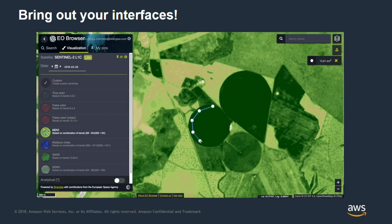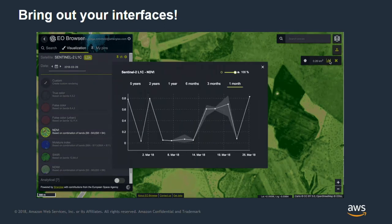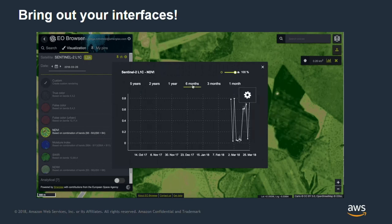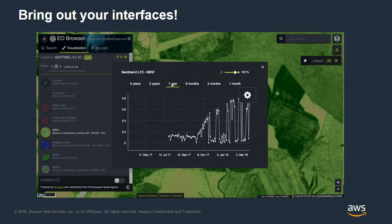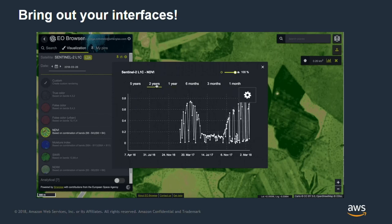This is something similar — work done by Sinergise, powered by Sentinel Hub — using serverless on the back end, but showing it in an analytical context instead of a visualization context. It's the same idea: a trigger is made, a function spins up very quickly, grabs the data it needs, and returns it.